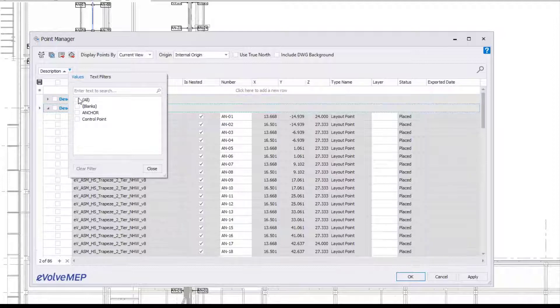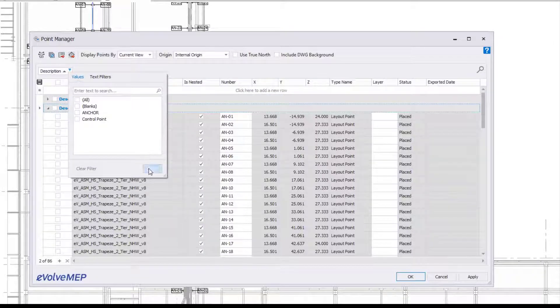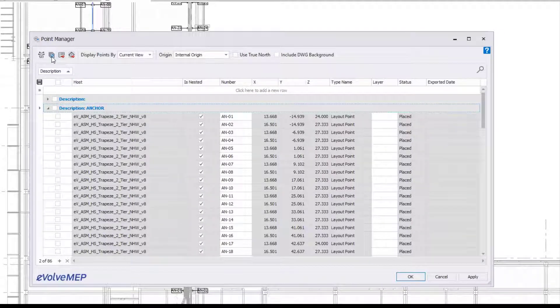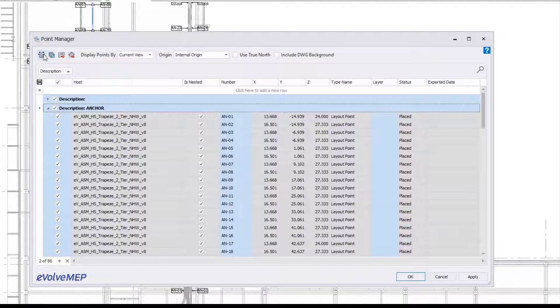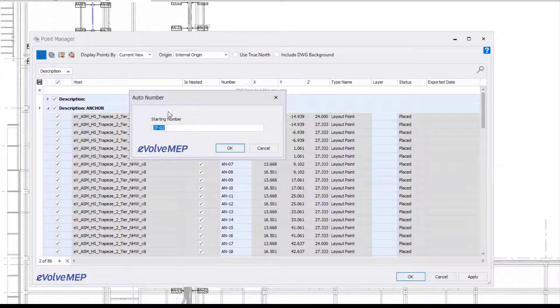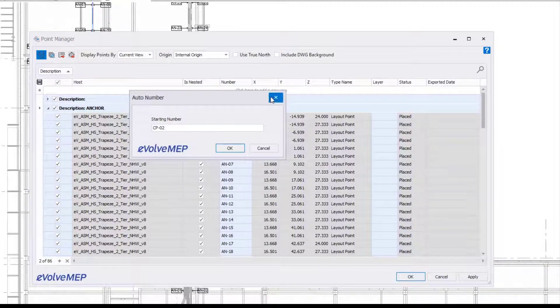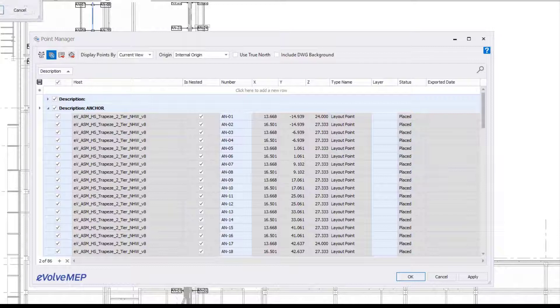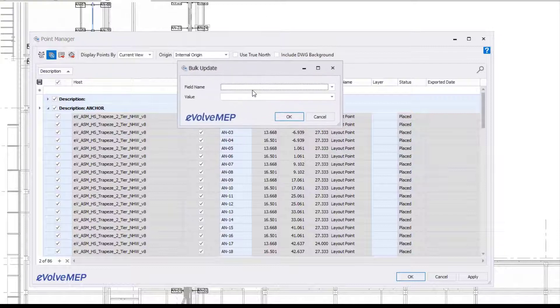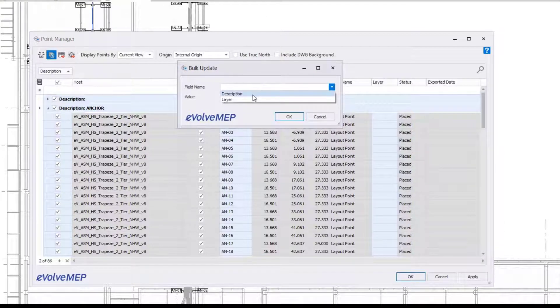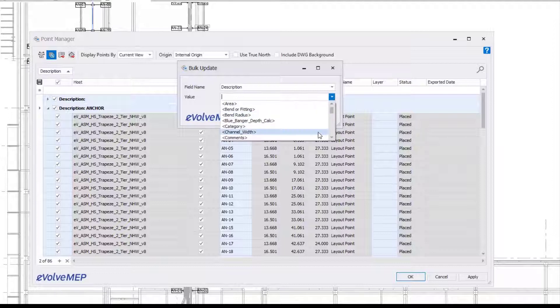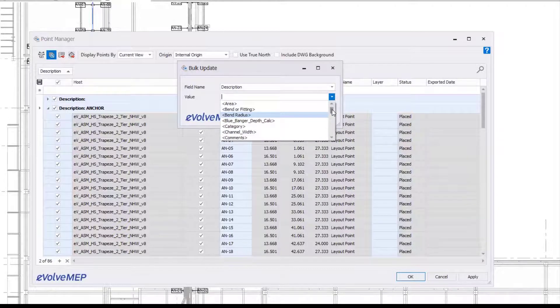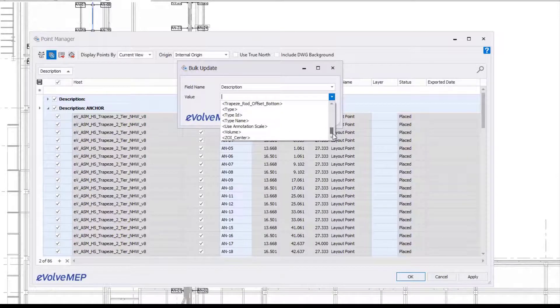You can sort and filter your different information right within here. If you want to sort and filter your descriptions, you can also do a quick auto-renumber of your points or do a bulk update for your description or your layer. Just make sure that the points you want to modify are preselected before you run this command.